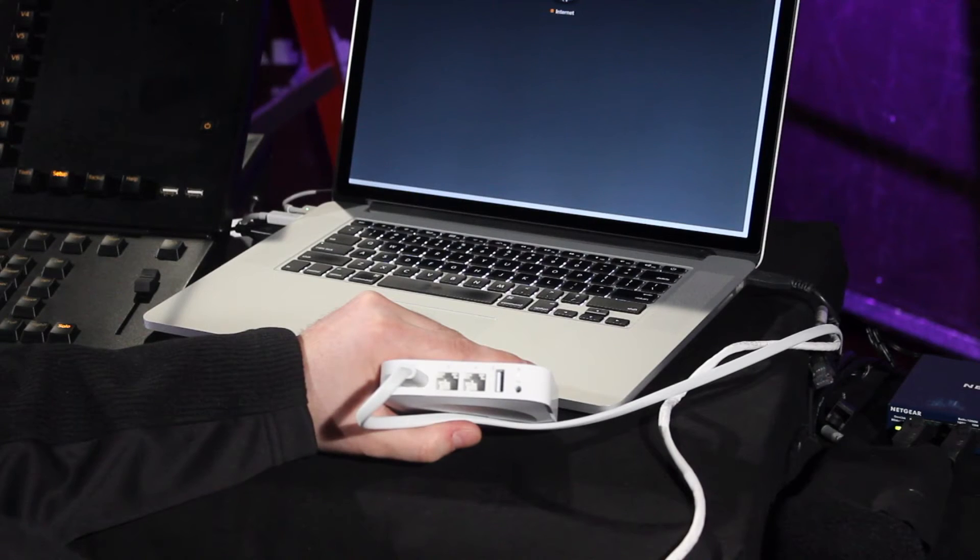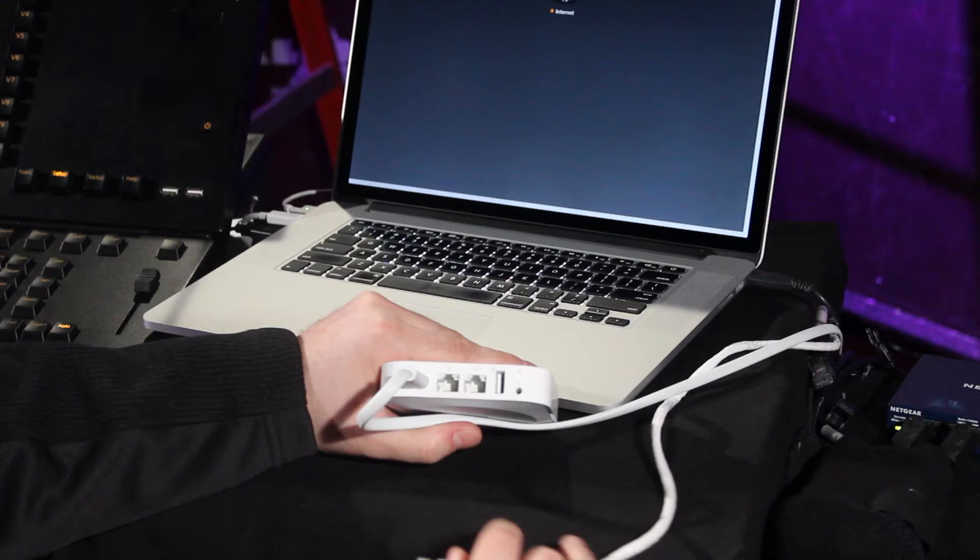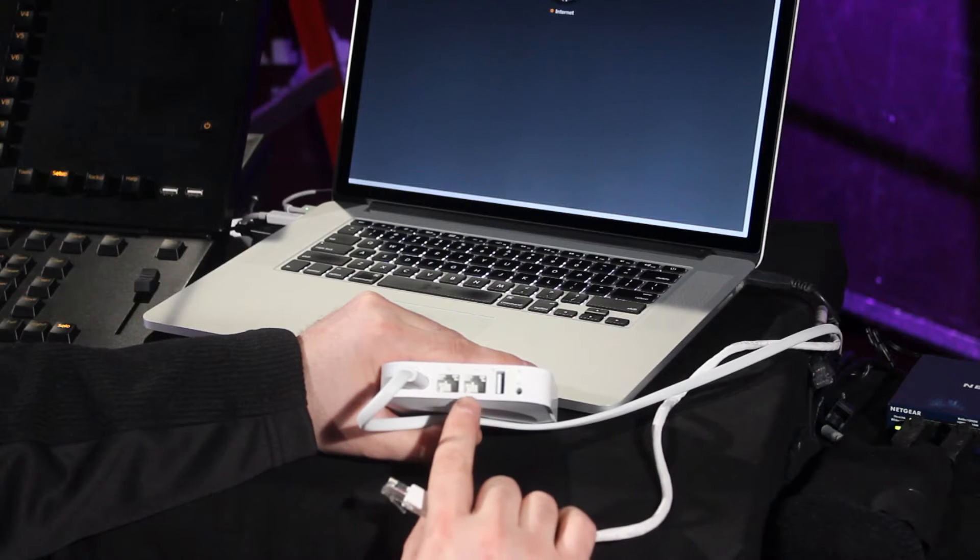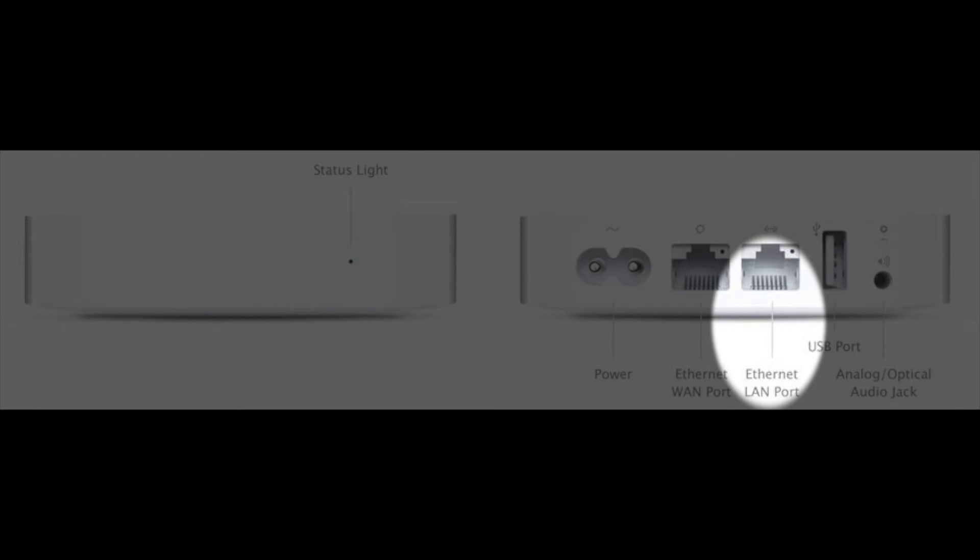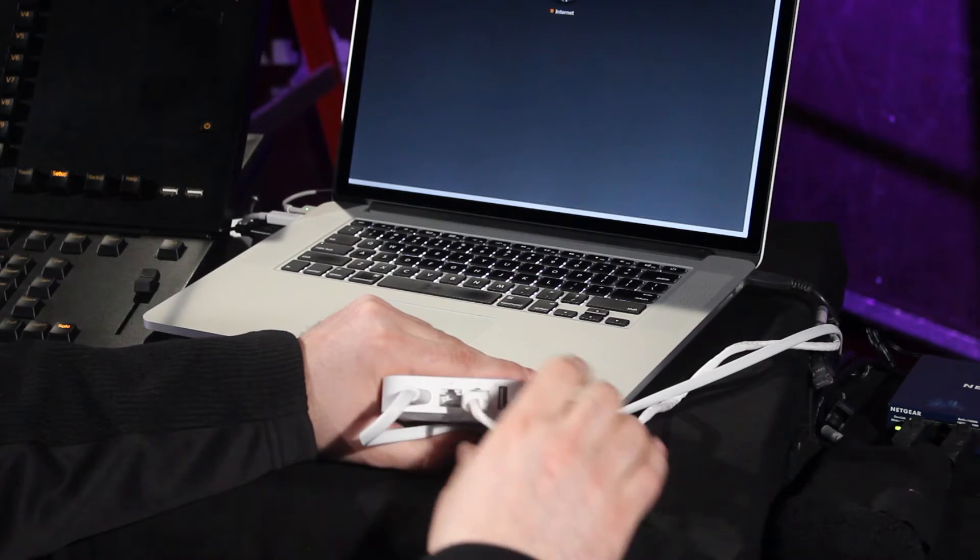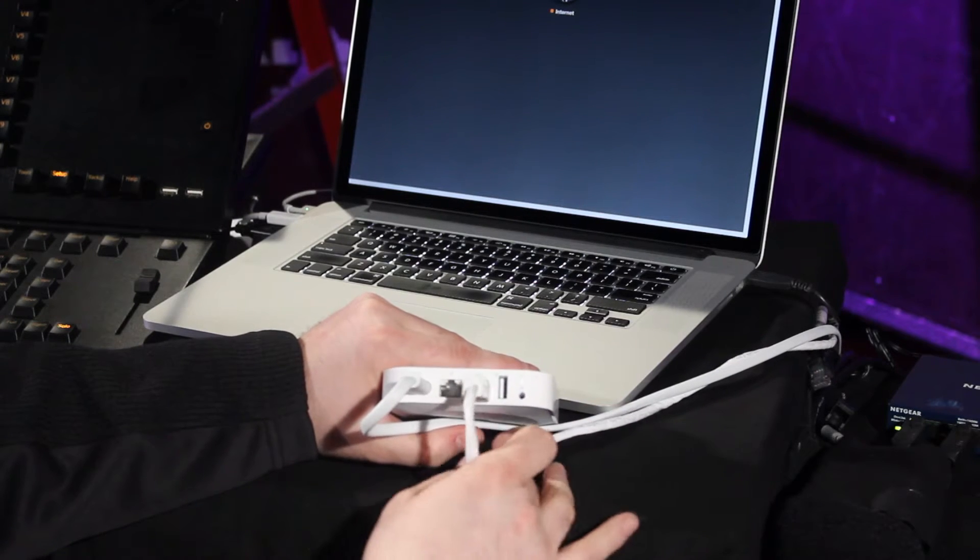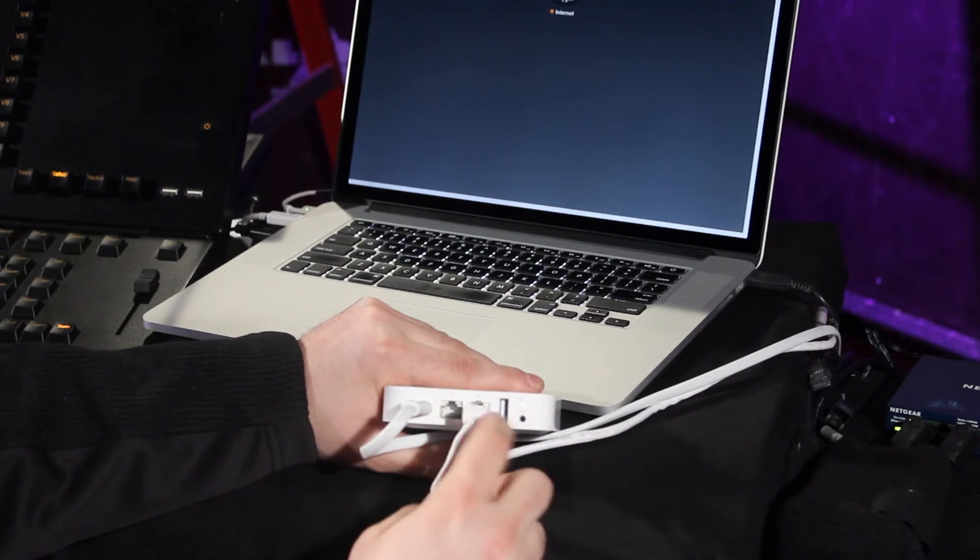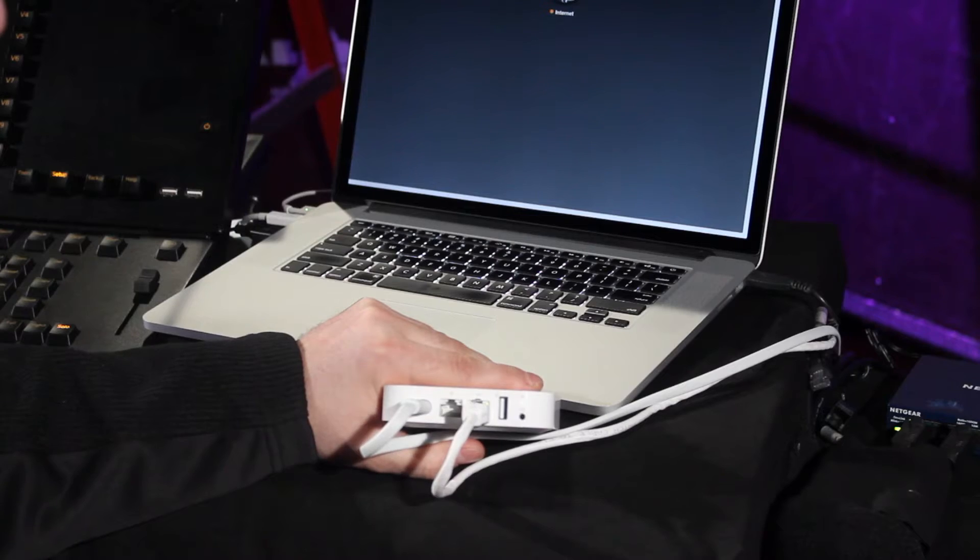When connecting your access point, it's very important that we use the LAN or local area network port to connect the console as well as the switch or to our computer when configuring.